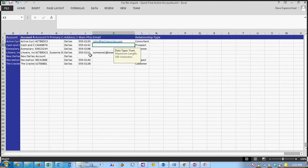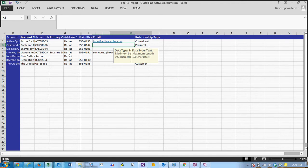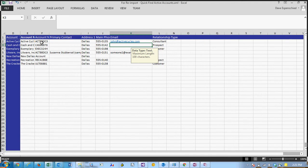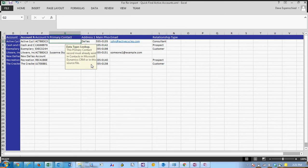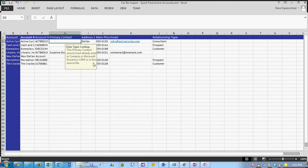Now one limitation is for any sort of lookup fields. So you can see we have primary contact. This is a lookup and this is saying this primary contact record must already exist in contacts in Microsoft. Another thing I would add is you have to input the name exactly as it would appear in CRM.